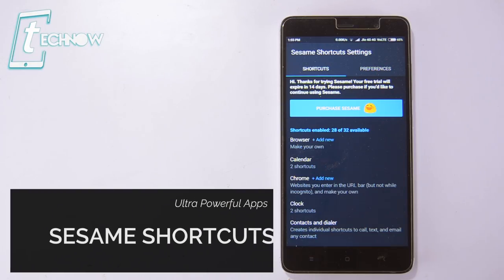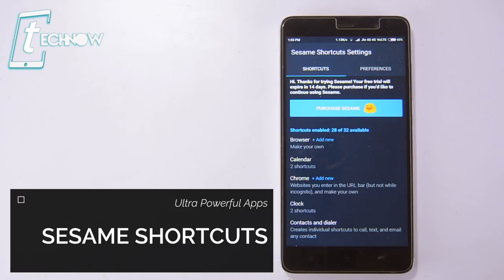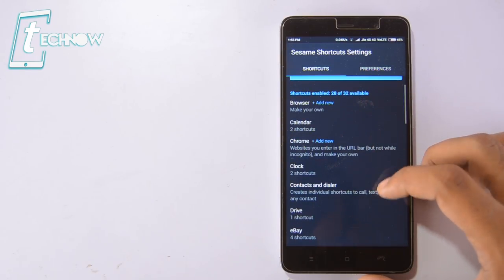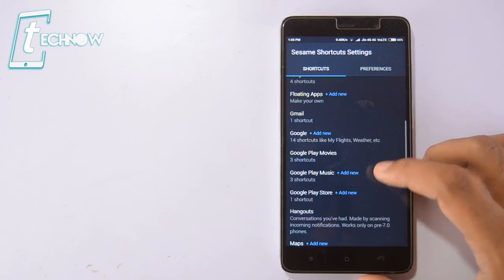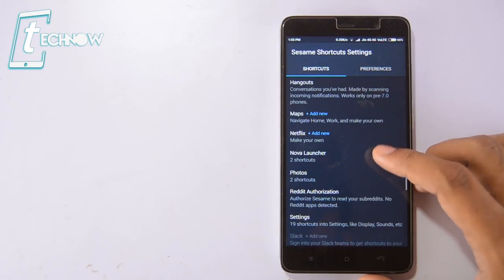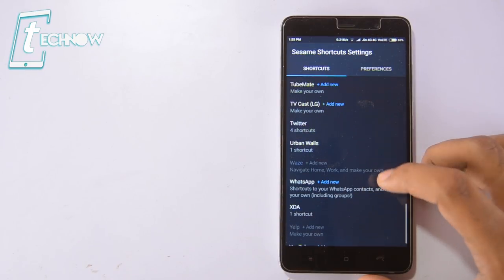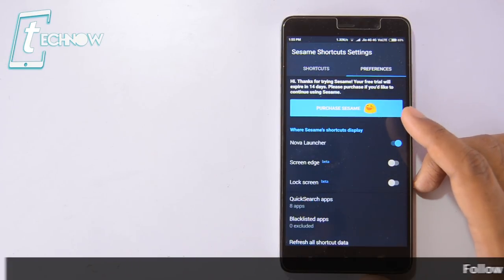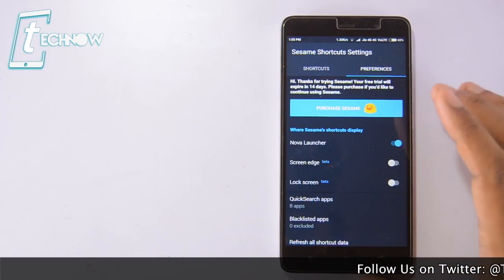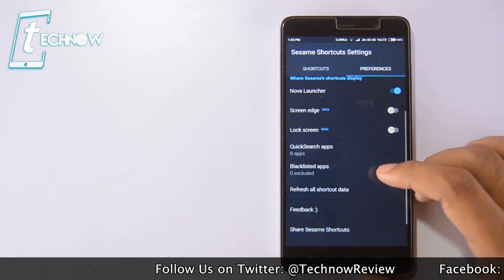At first, we have Sesame Shortcuts. This is a new app which is pretty cool. As we know, Android Nougat came with the Shortcuts feature by which if we press and hold any icon, it brings in some shortcut options which is pretty handy, but the Android file system didn't let us change those shortcuts. With Sesame Shortcuts, you get the option to add your custom shortcuts to any application icon. On the preference settings, you can select your launcher and there is another quick search option which is really cool.